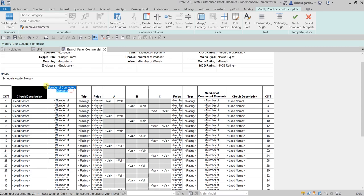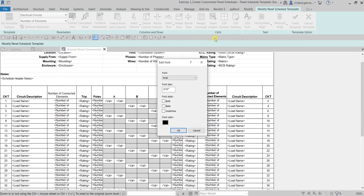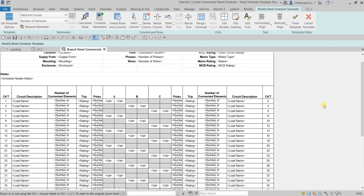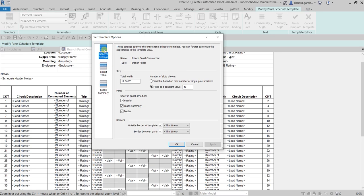Do the same formatting for this column — Edit Font, bold, OK. Now another option to modify your panel schedule template: go to the Template menu and select 'Set Template Options'. Revit will give you more options to modify the template. Under General Settings, you can customize the overall panel schedule appearance such as borders, number of slots, and parts shown.